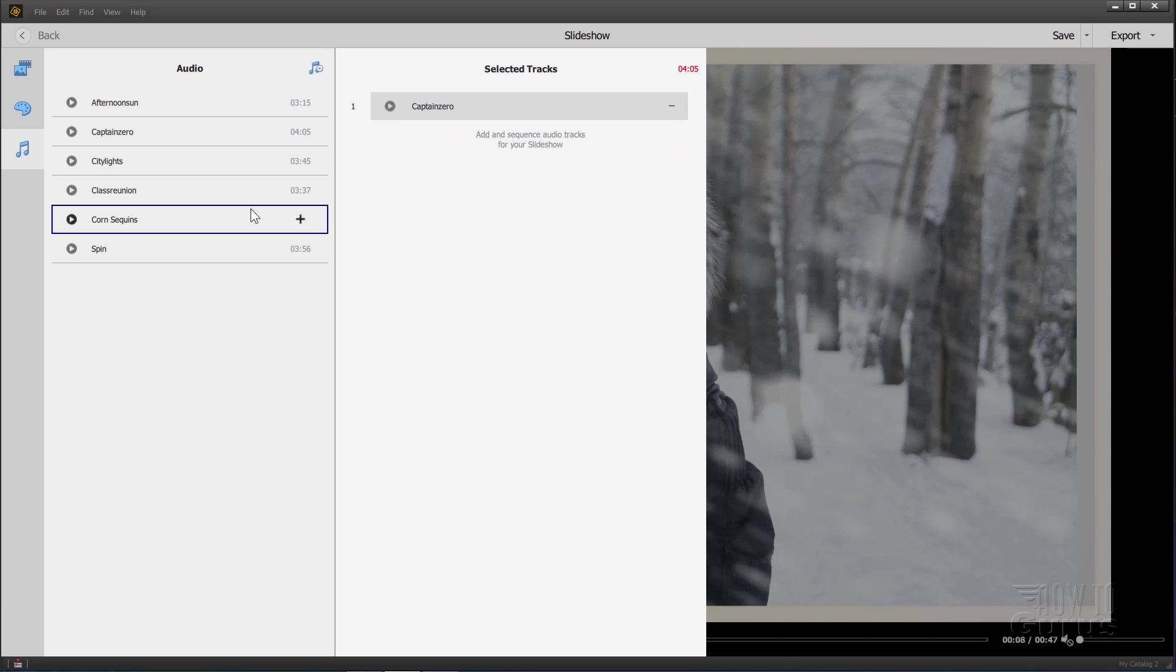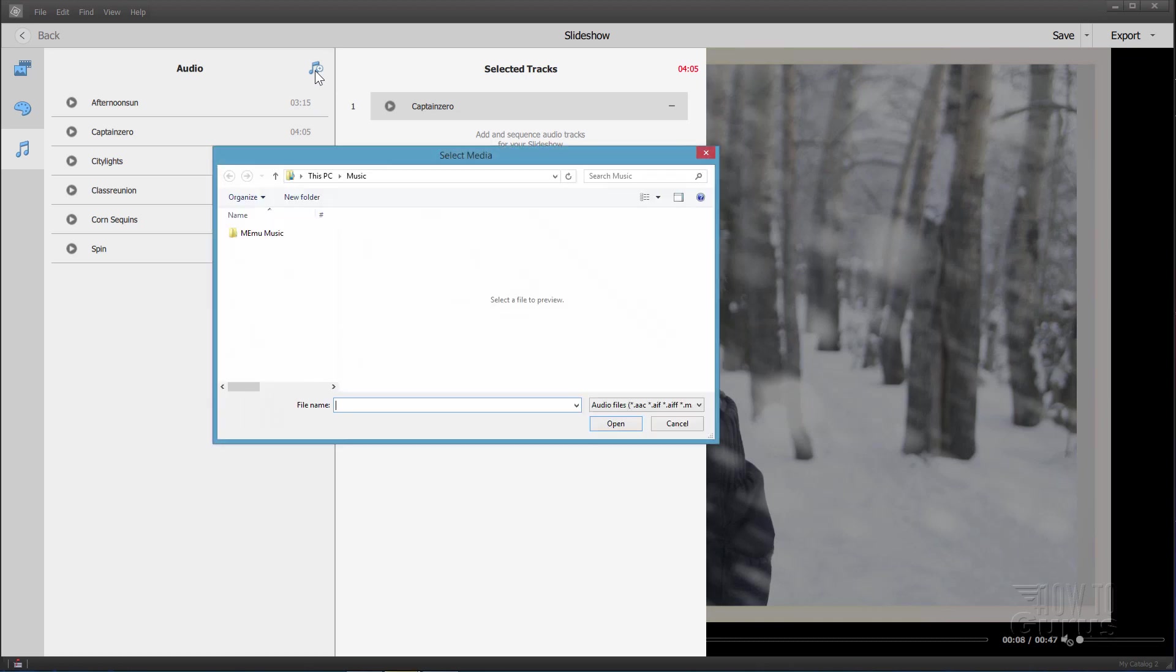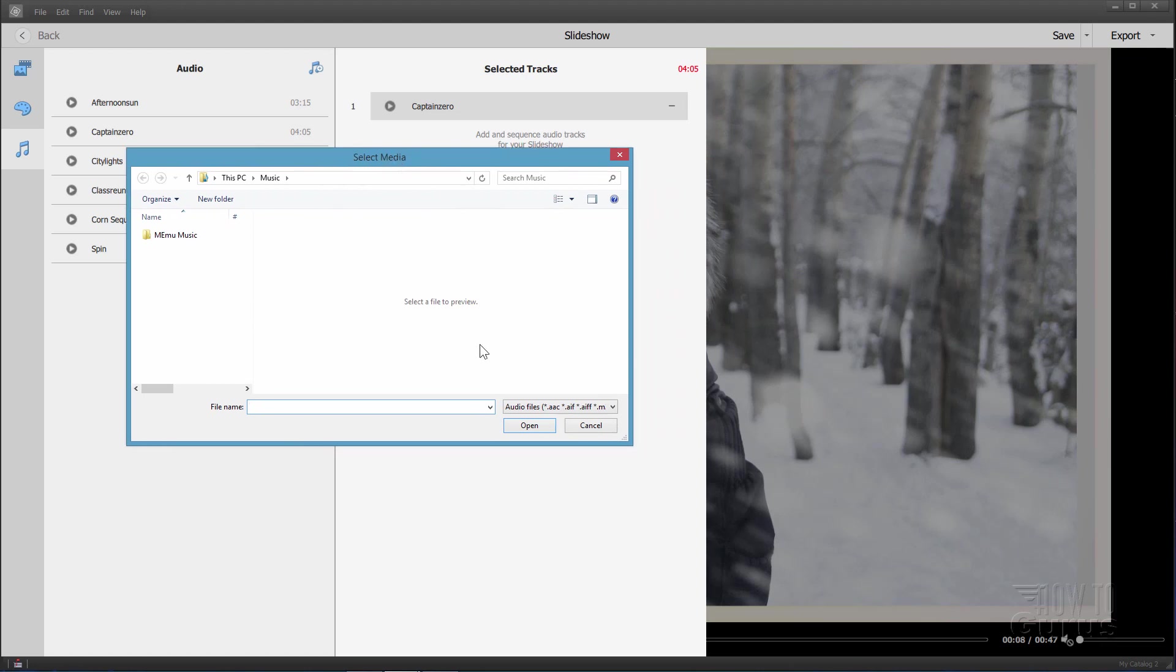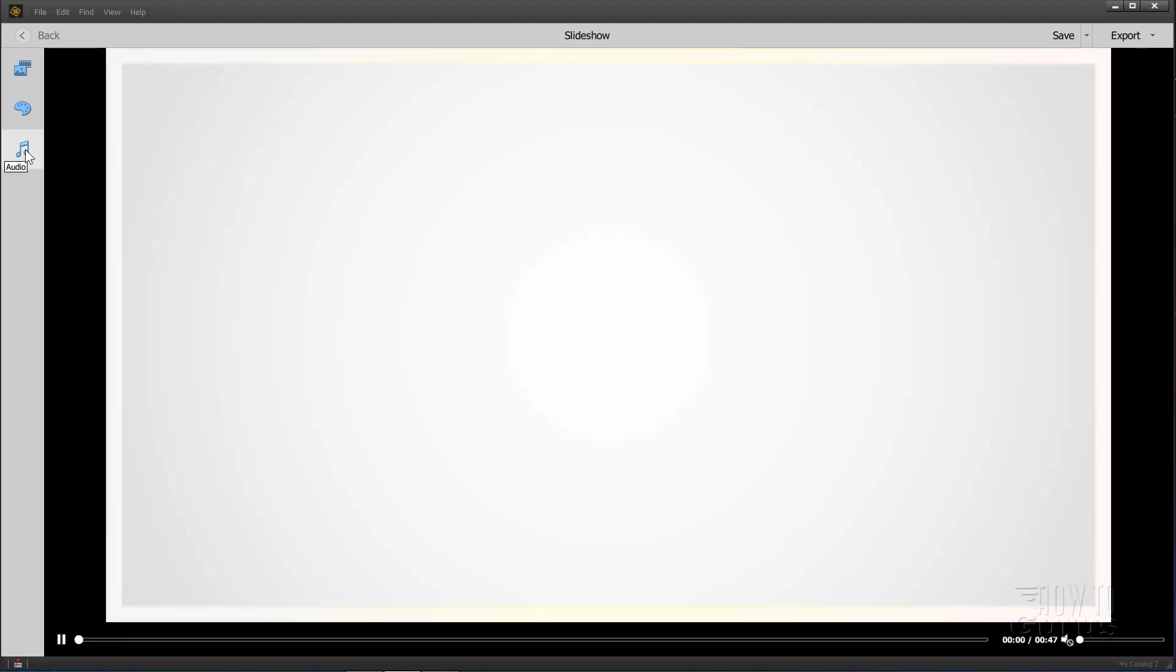You don't have to only use this audio though. You can bring in other audio. Click on this button right here. This will then bring up a browse window and you can browse for other music as well and add in other music. And it takes most standard audio files right there.